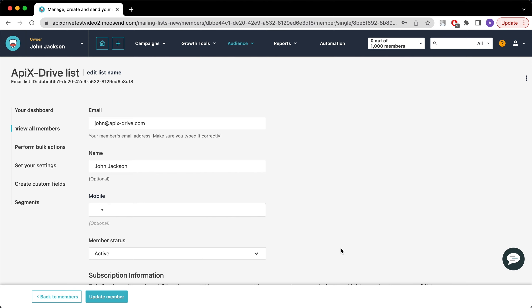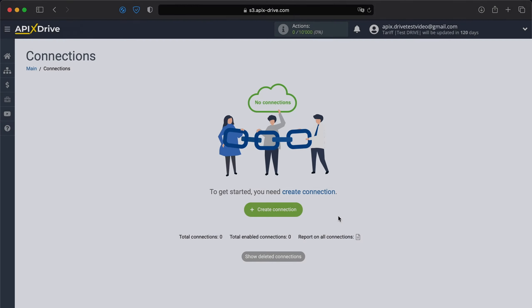Now let's move on to the setup. To get started, you need to create a new connection.